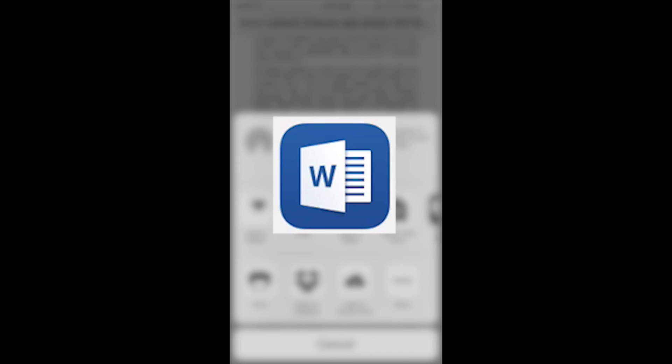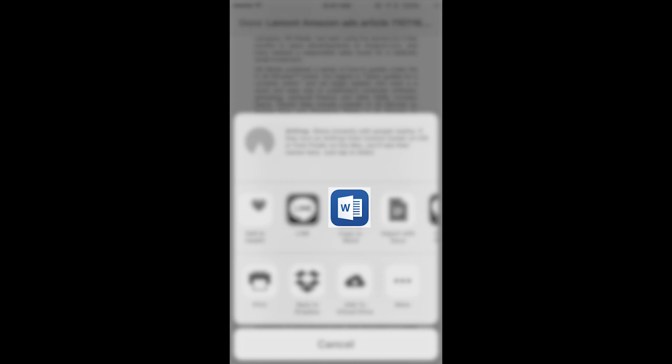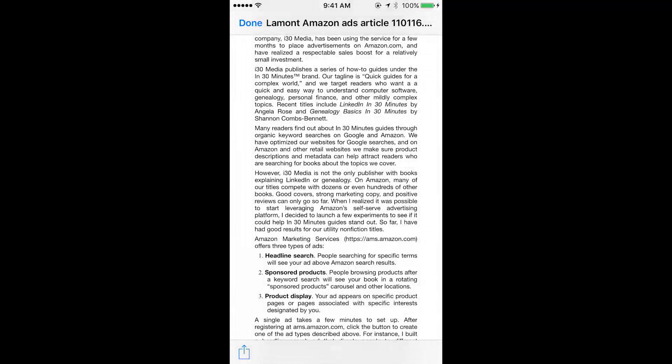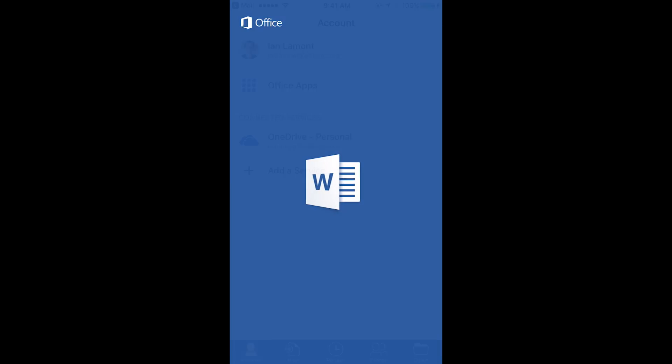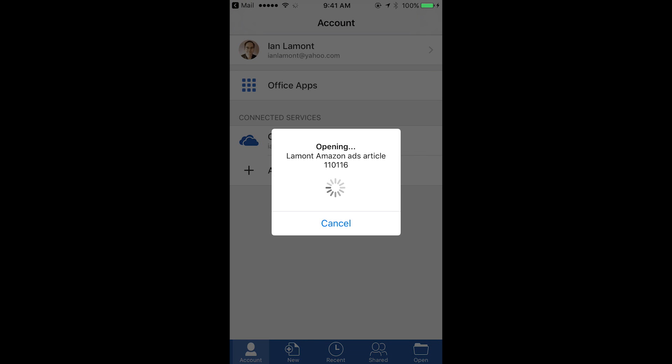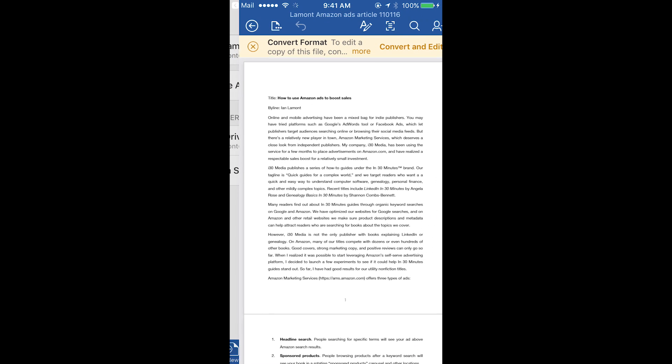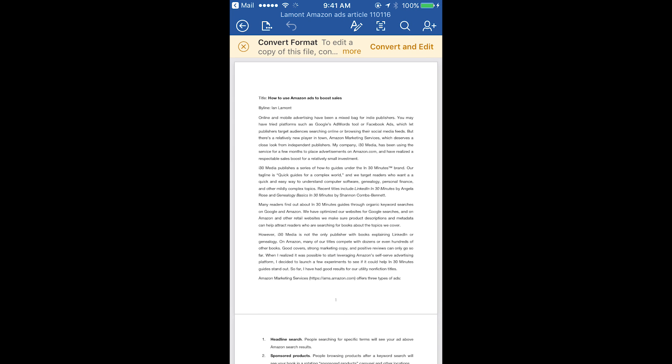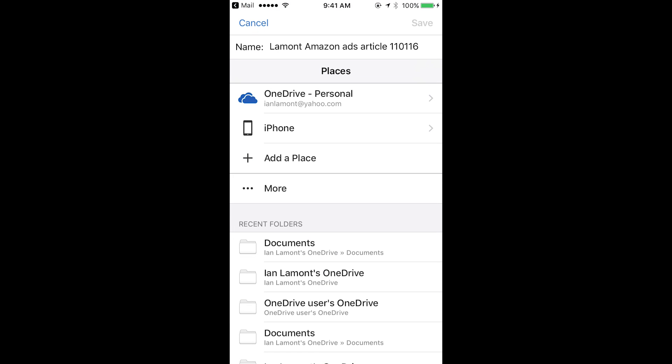So what it does is it will copy it to Word. So tap that. It's opening it up. It says I have to convert it if I want to edit it. So I'll do that.